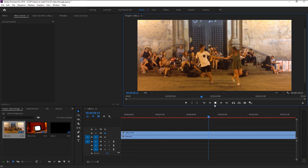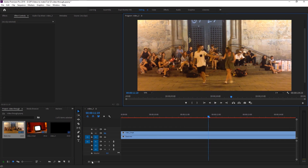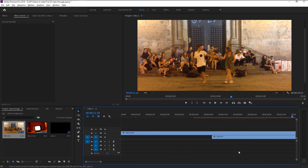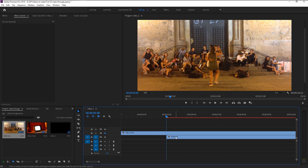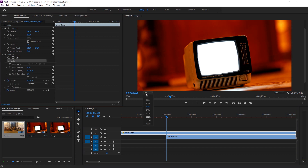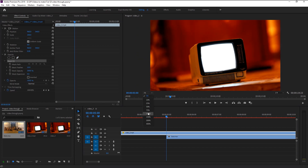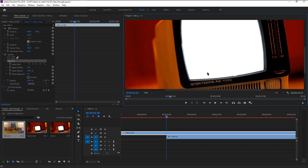Here we have this dancing video of two people — we will place this video inside our TV. Place the indicator at the start of the second video, select the first layer and go to the Effects Control panel. Click on the Pen tool and zoom in on our preview to have a good closer look. To create a mask, start making a line using the Pen tool along the edge of our TV screen.